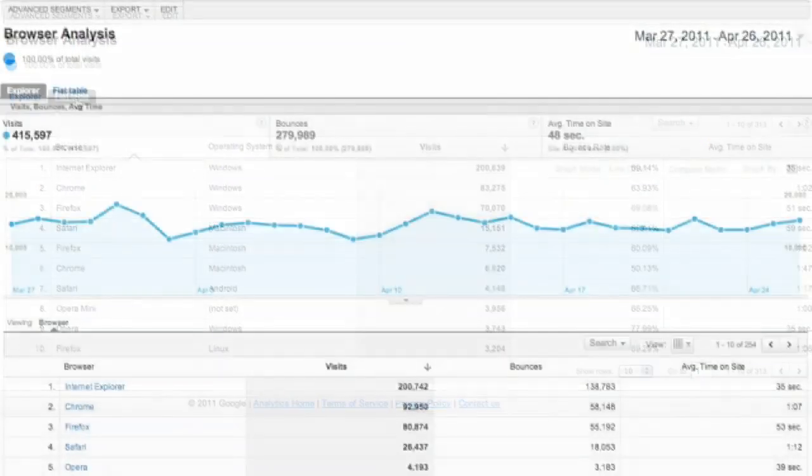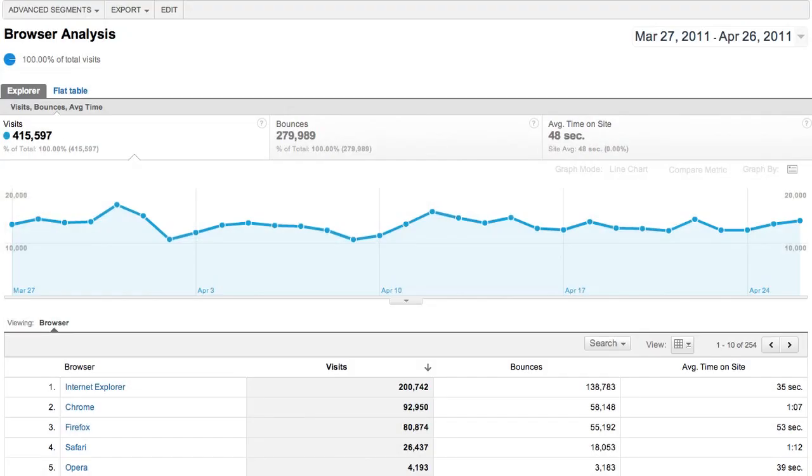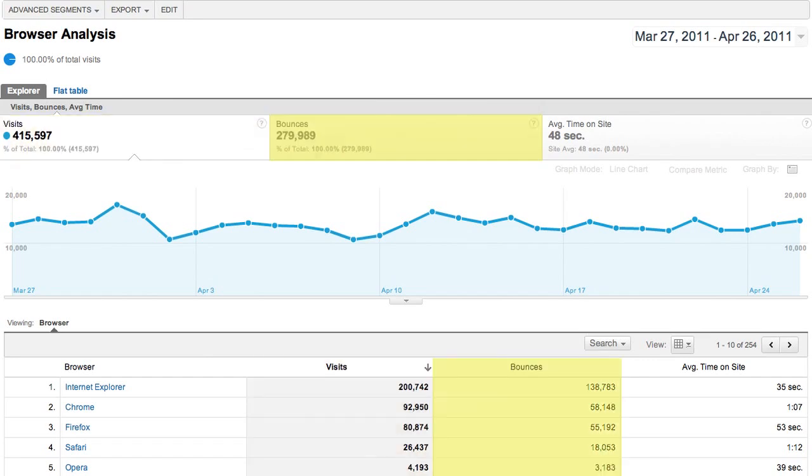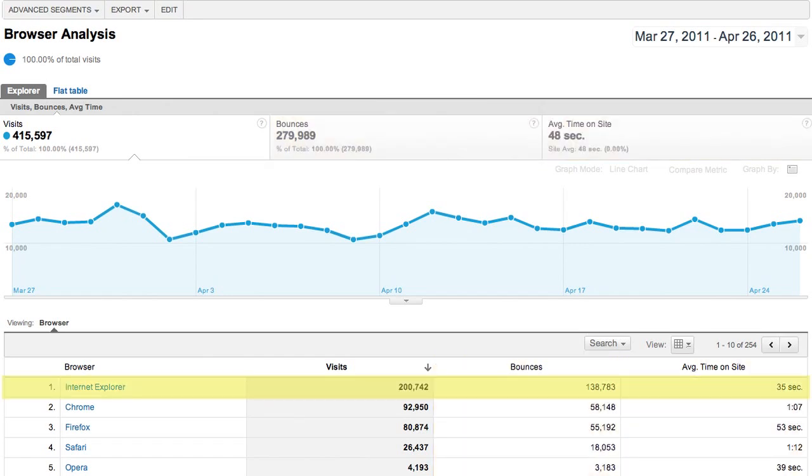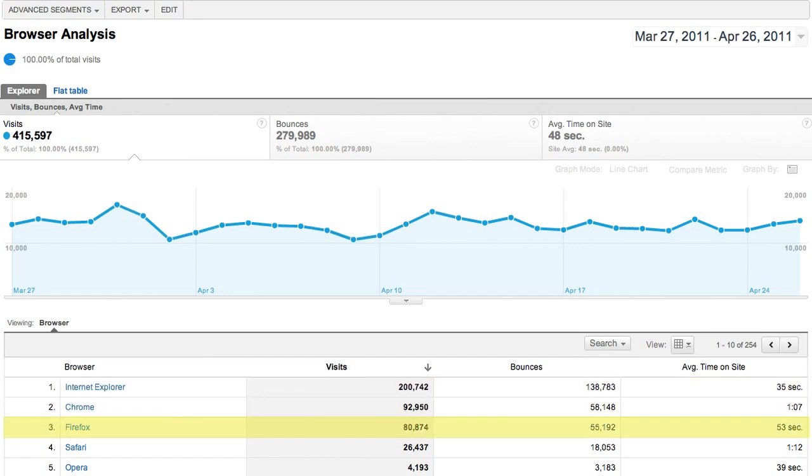You define your reports by specifying the metrics and dimensions you want to see. Metrics appear in the scorecard at the top of the report and are columns in your report table. They're usually numeric measurements. Each row in your report table will correspond to the value of a dimension. In this case, the dimension is browser, so each row shows data for a different browser.